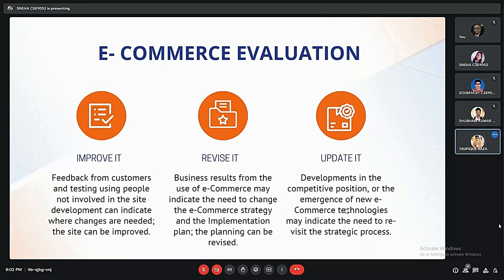Now, e-commerce evaluation. We can evaluate our e-commerce in three ways: improve it, revise it, and update it. To improve it, gather customer feedback and testing using people not involved in the site development can indicate where changes are needed so the site can be improved. To revise it, business results from the use of e-commerce may indicate the need to change the e-commerce strategy and implementation plan. To update it, developments in the competitive position or emergence of new commerce technology may indicate the need to revisit the strategy process.